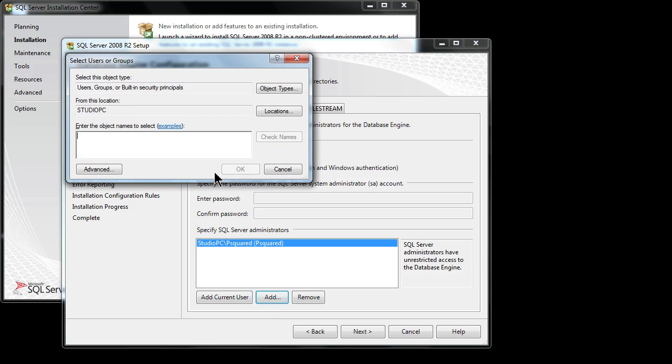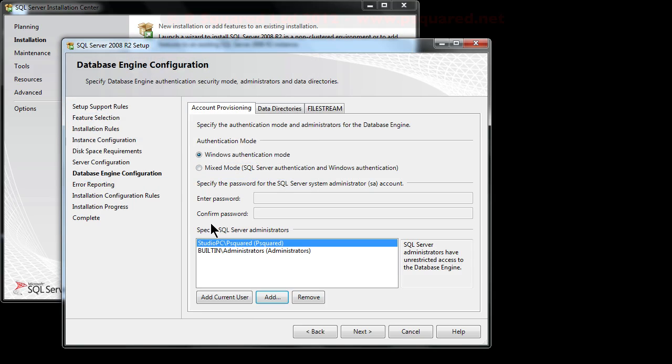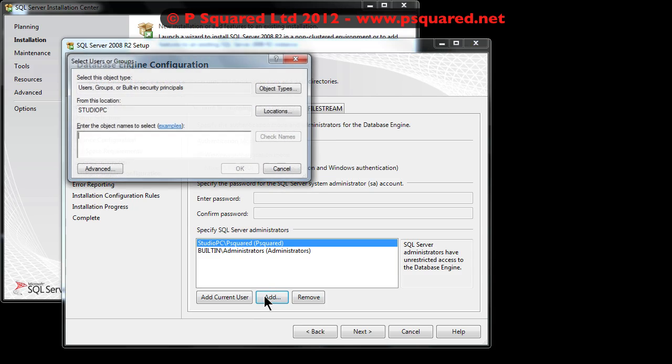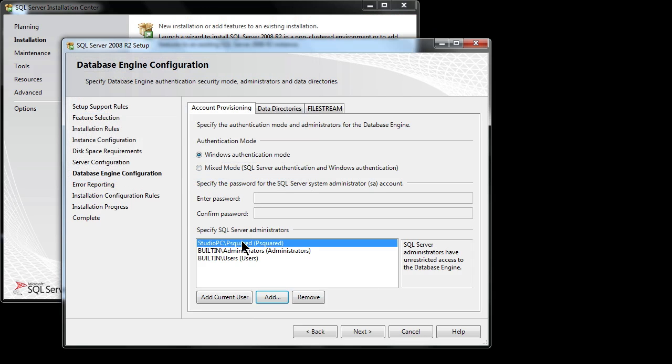Here we can add in a new one. We could just type in 'administrators' and check names. That then anyone who's part of that group will be added in. You could also type in 'users' and click on check names and then okay. That adds in the ability for anyone to be able to log in and have a play. In the future you can go back into this and remove those groups. When you're happy with that click on next.